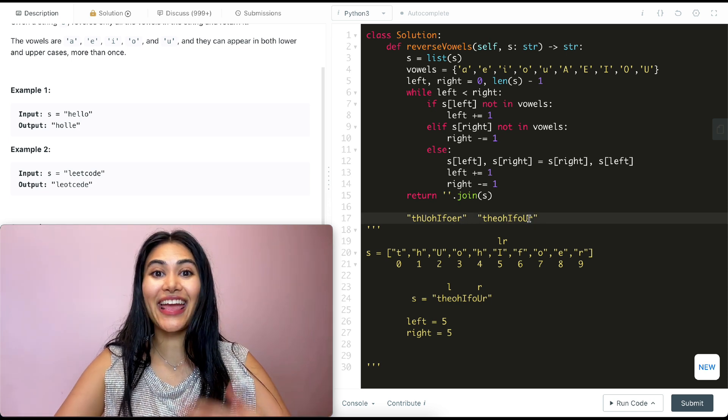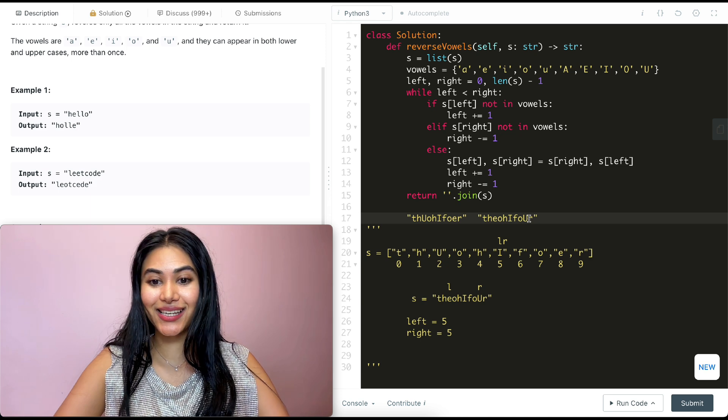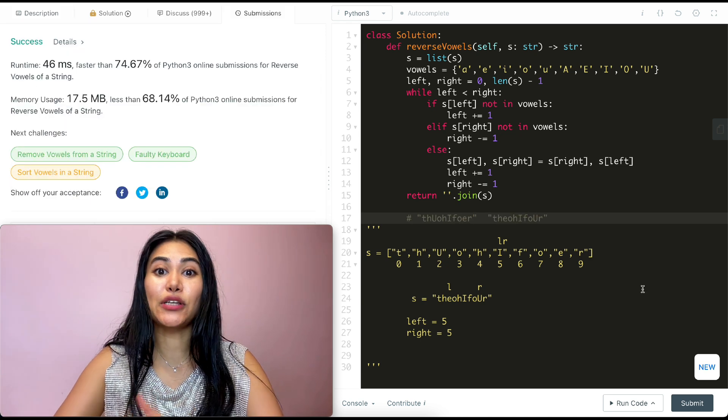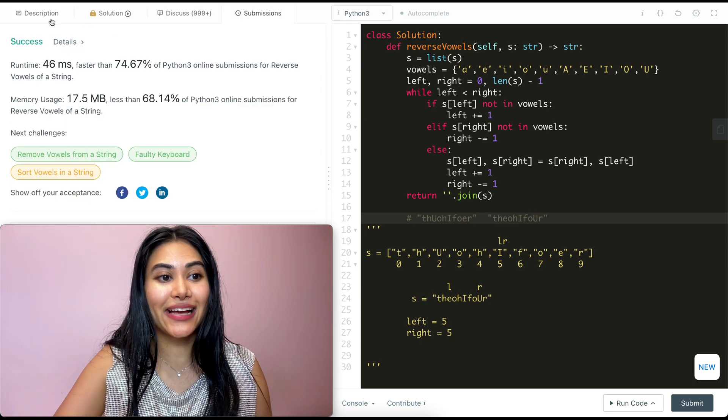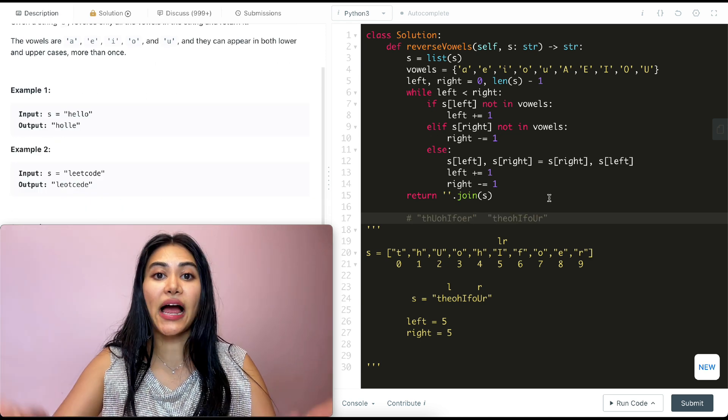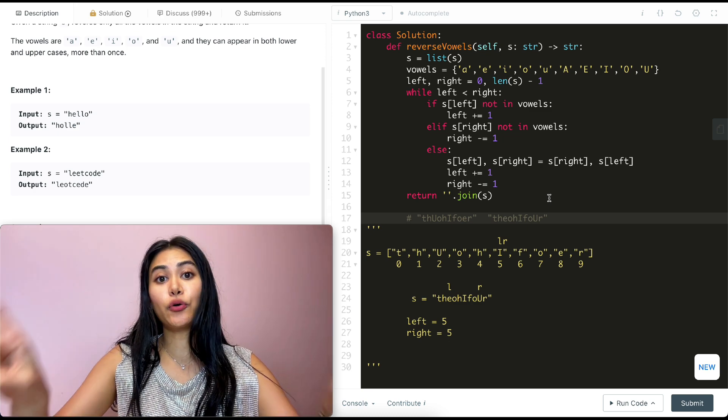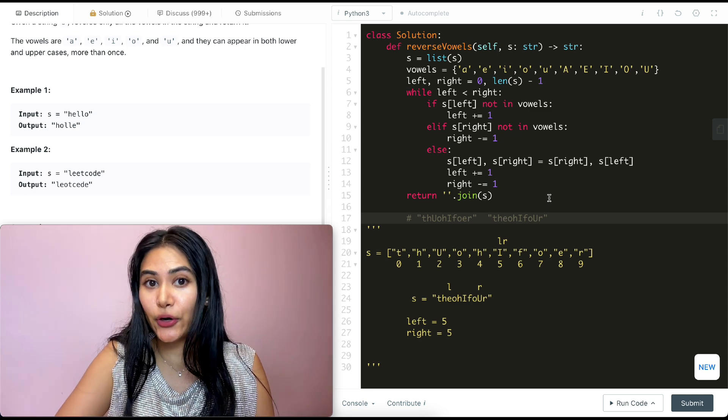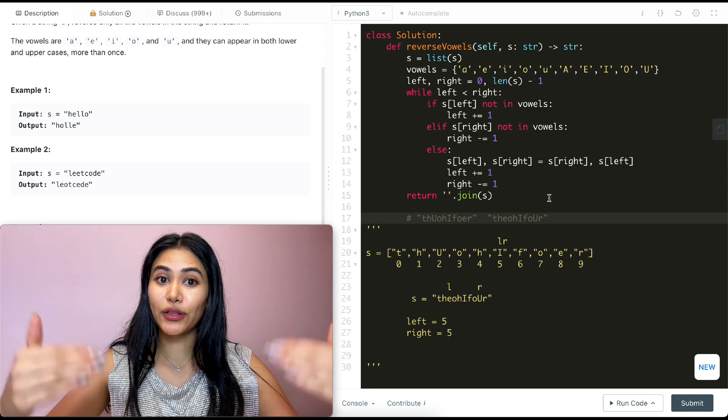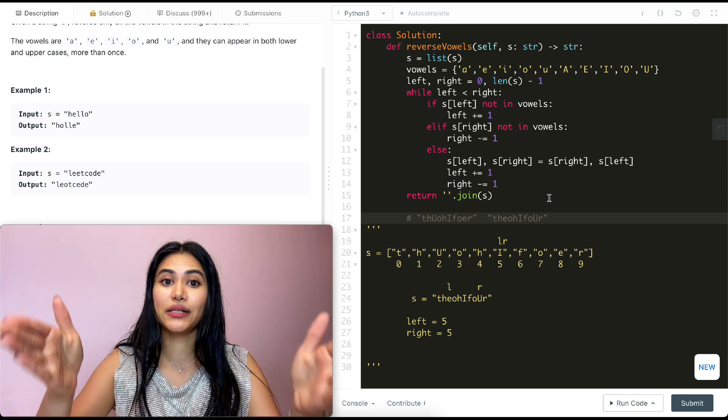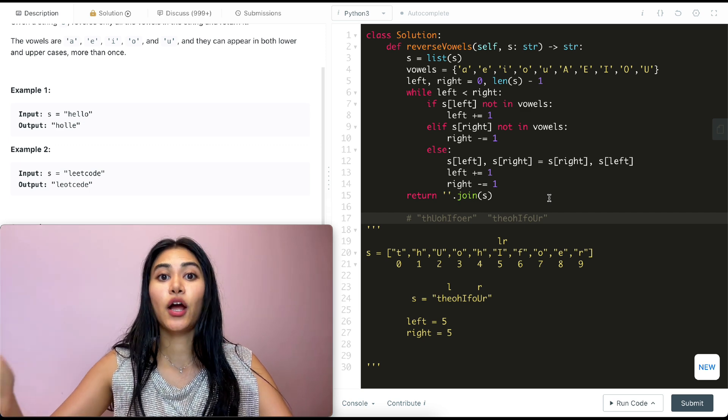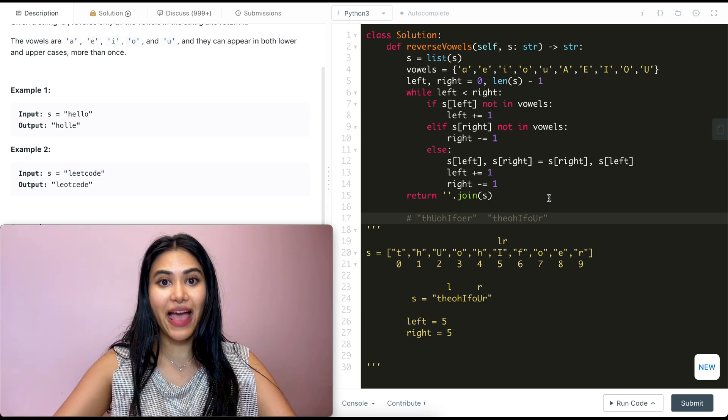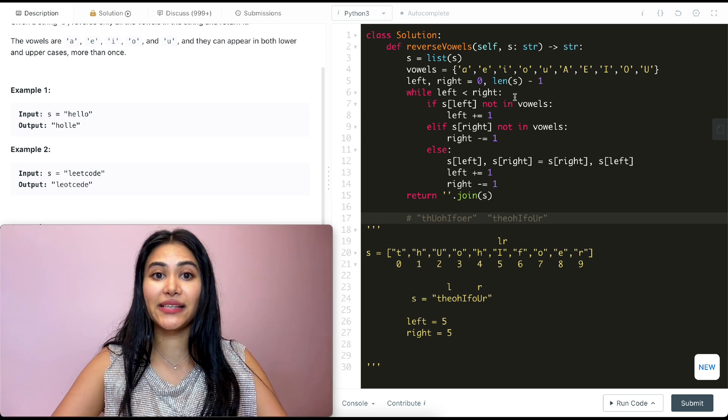So let's go ahead and submit this. And it is accepted. Now talking about space and time complexity for this. For time, we start off at both of our ends and go through every single character up until we meet in the middle. Since we are going through all of our characters, if we have an input size N, our time complexity would be O of N.